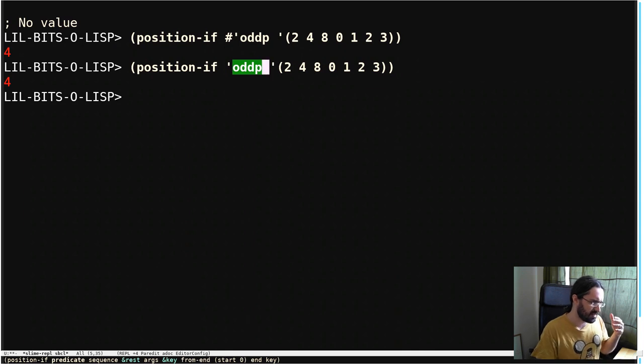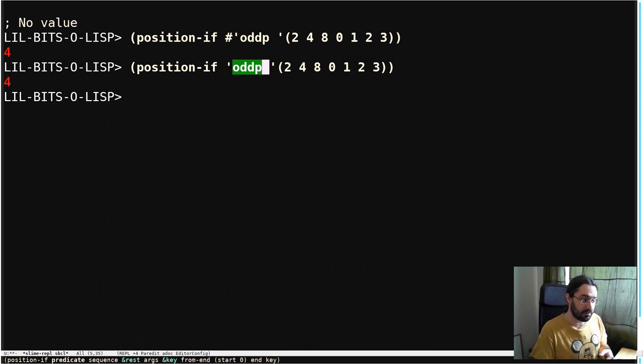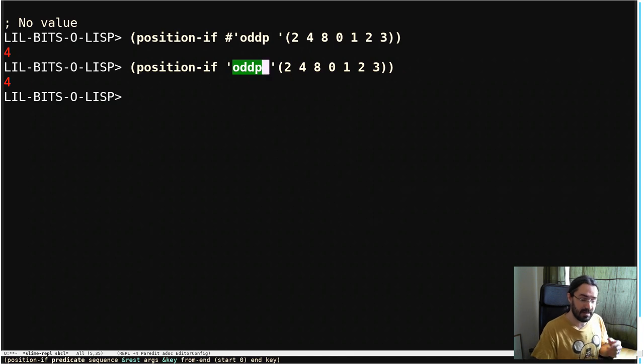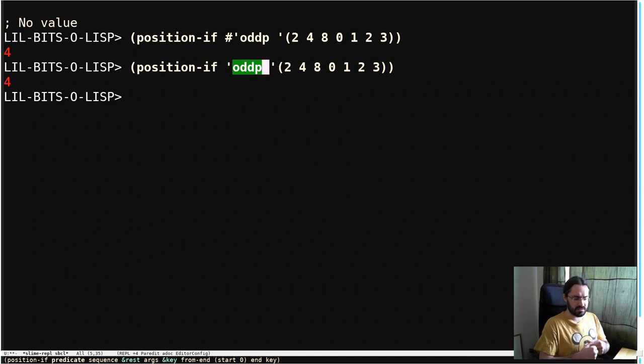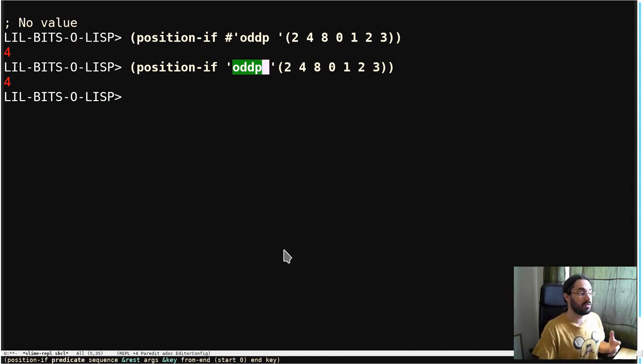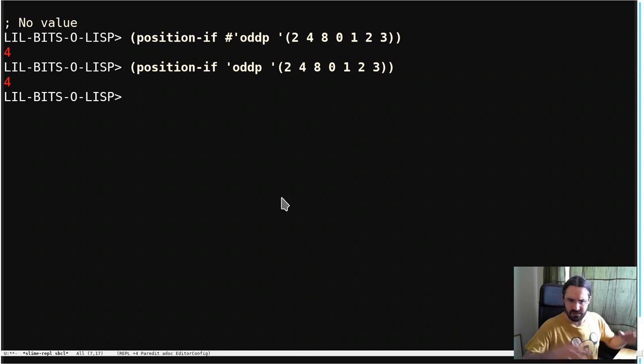So it's a symbol denoting the function named by that symbol. So the function with that name in the global environment. So it's one that was a top level defined function.